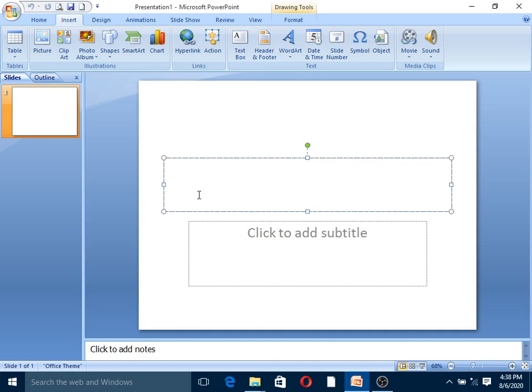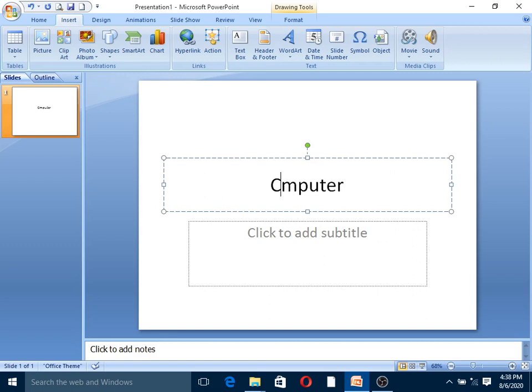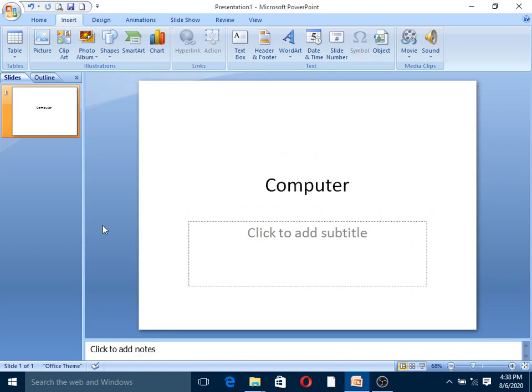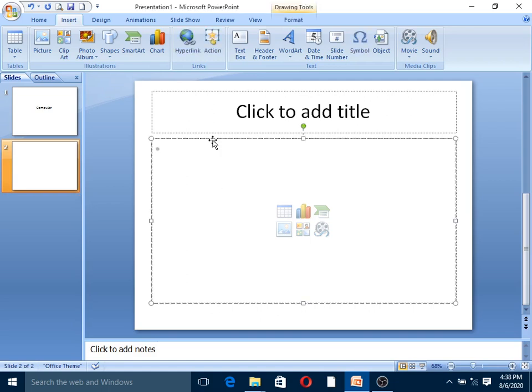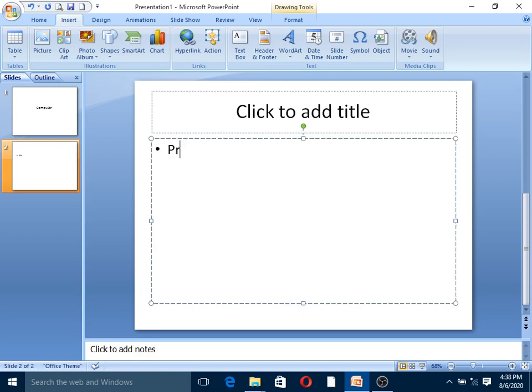This is the computer interface. This is the insert tab. Use Ctrl plus M for slide shortcuts. This is the insert tab hyperlink option. The shortcut key is Ctrl plus K. This is the hyperlink practical demonstration.